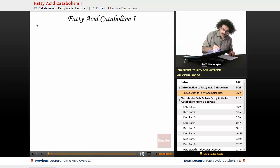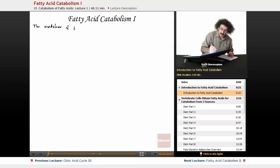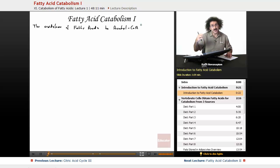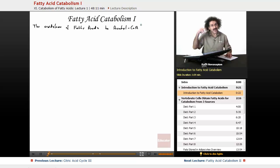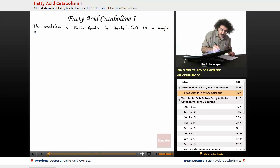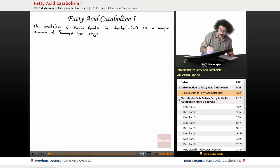So the oxidation of fatty acids — specifically the oxidation of fatty acids to acetyl-CoA. Fatty acids are also catabolized to acetyl-CoA, just like the pyruvate that entered the citric acid cycle. It's broken down into acetyl-CoA, and these acetyl-CoAs actually enter the citric acid cycle. This oxidation of fatty acids to acetyl-CoA is a major source of energy for organisms — in fact, probably the major source.